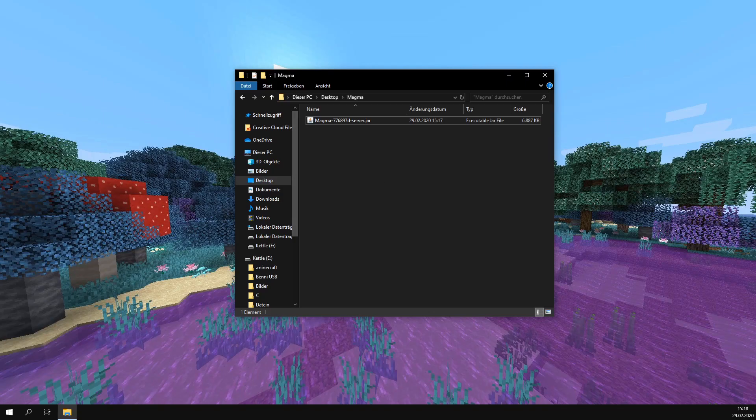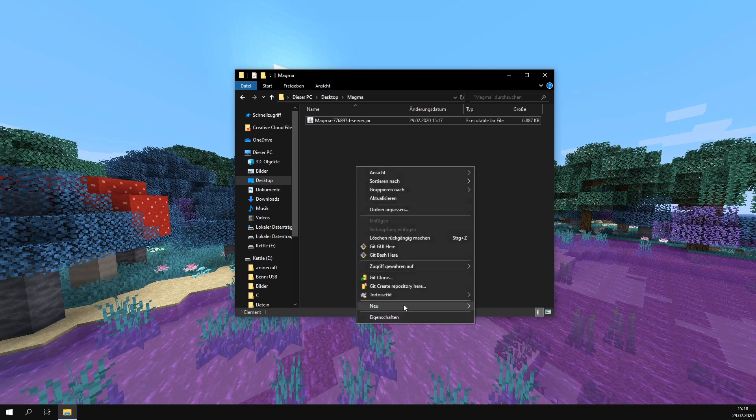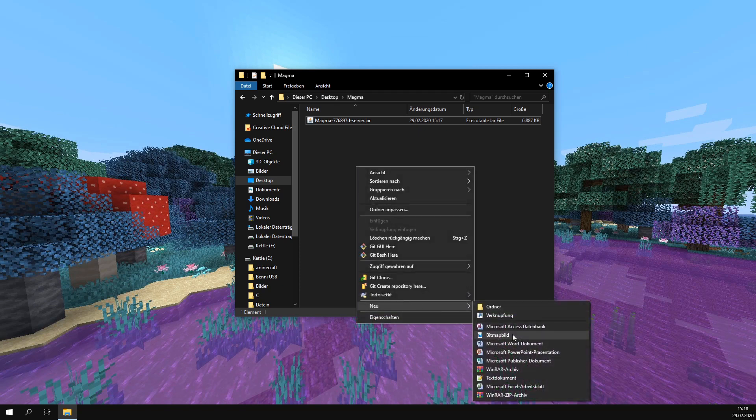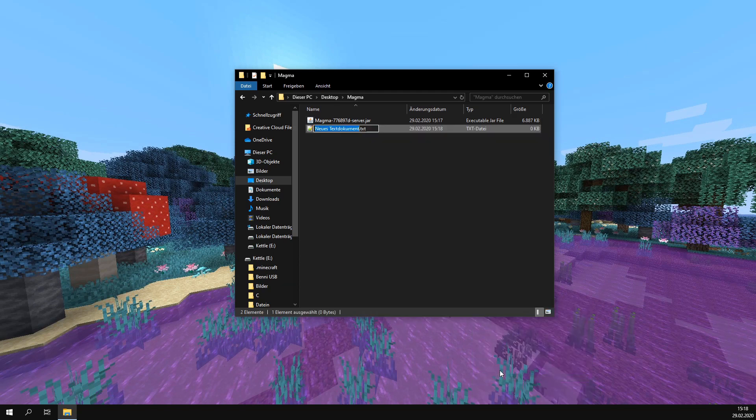After the download completes, we put it into a folder and create a start file. For this, we create a new text document and rename it to start.bat.